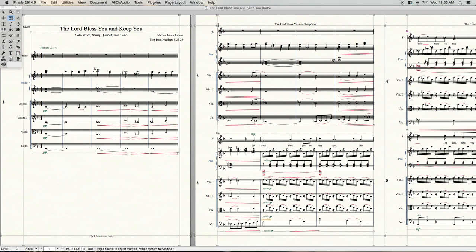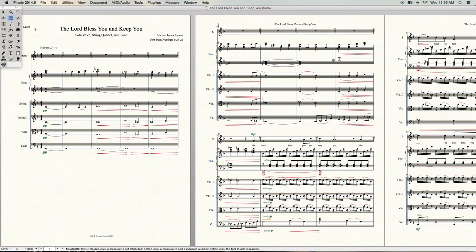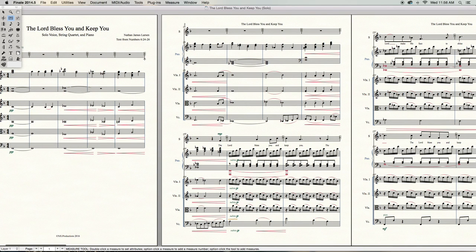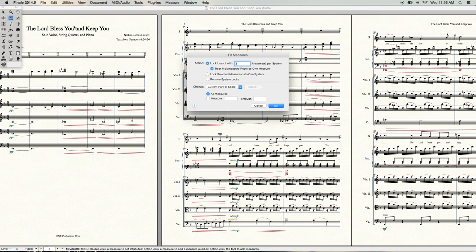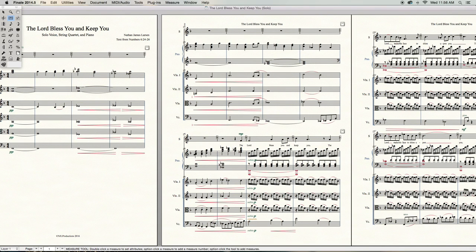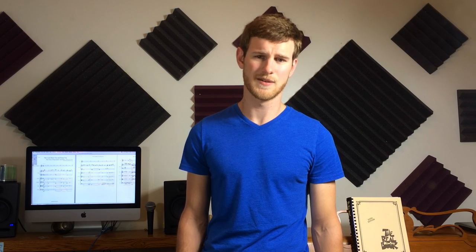For now, we're going to get out of page layout and go to our measure tool. This will be how I will determine how many measures will go on each system. A lot of times I'll go to utilities and choose fit measures somewhere between 4 to 6 measures per stave to give me a starting point, but it's definitely not necessary unless your systems get completely squeezed together with too many measures per system.